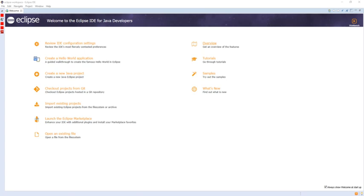Eclipse provides the Rich Client Platform for developing general purpose applications. The following components constitute the Rich Client Platform: Equinox OSGi, a standard bundling framework; Core Platform, boot Eclipse, run plugins; Standard Widget Toolkit, a portable widget toolkit; JFace, viewer classes to bring model view controller programming to SWT; file buffers, text handling, text editors; Eclipse Workbench, views, editors, perspectives, and wizards.